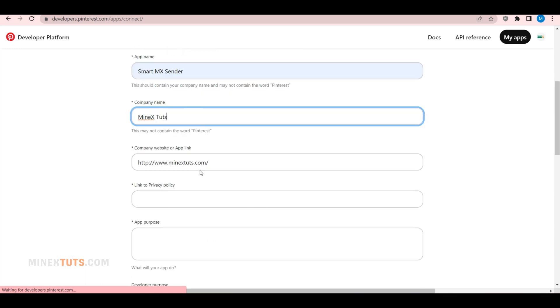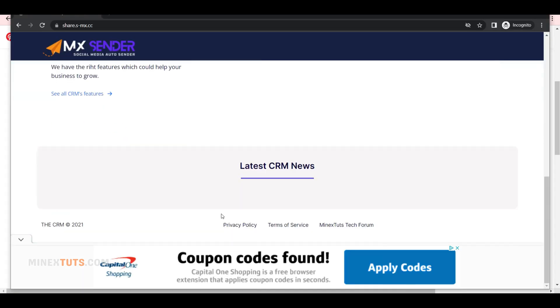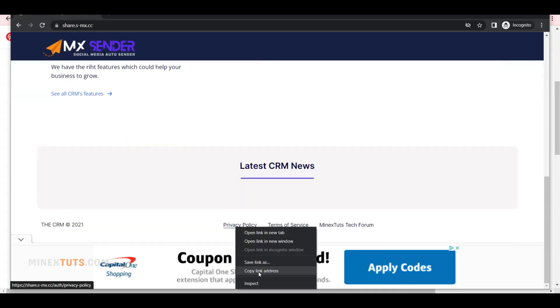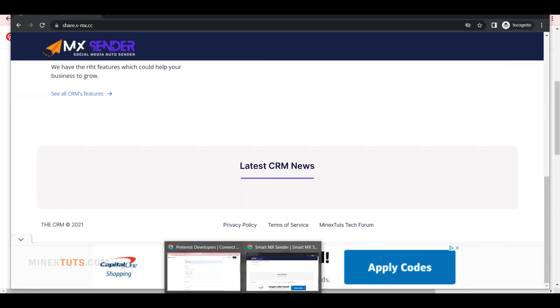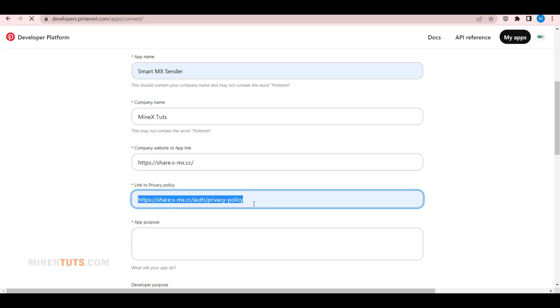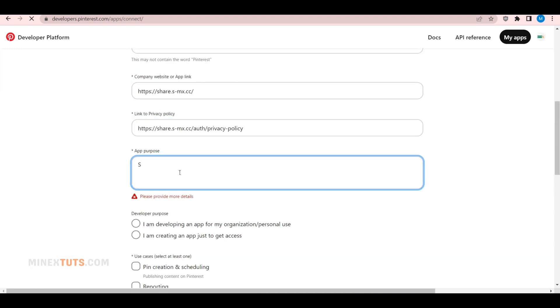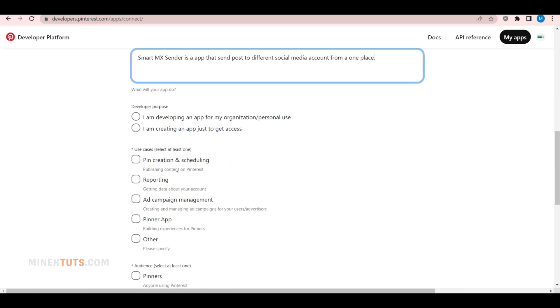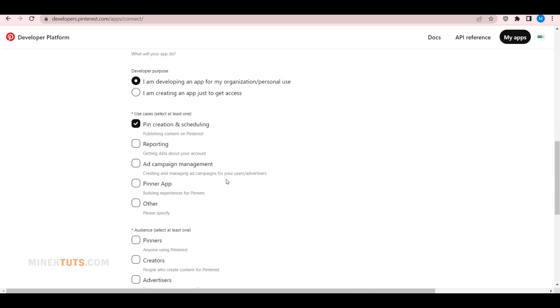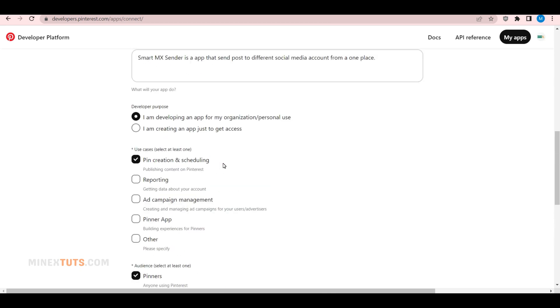Then type your website URL and privacy policy page URL. In this field, enter a short description of your app and how it functions. Below are three questions to tick about your app's developer purpose, use cases, and audience. Answer these questions according to your needs.